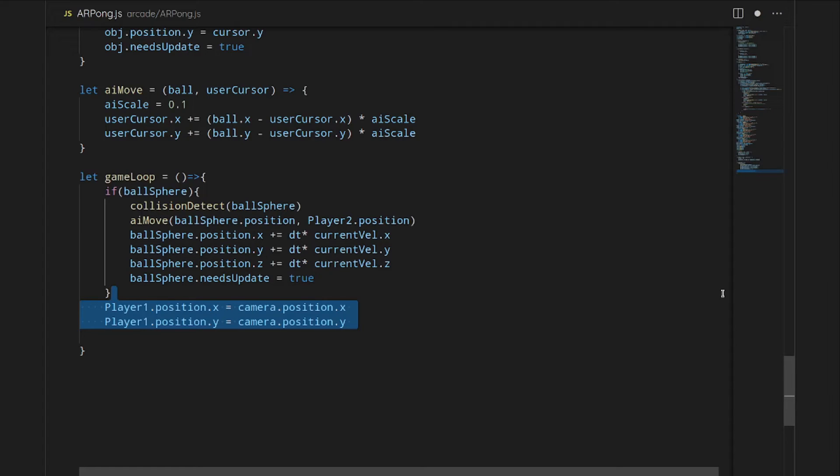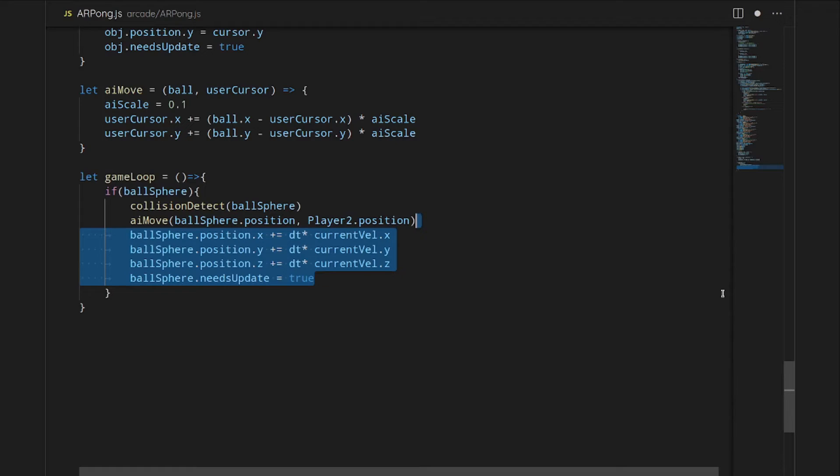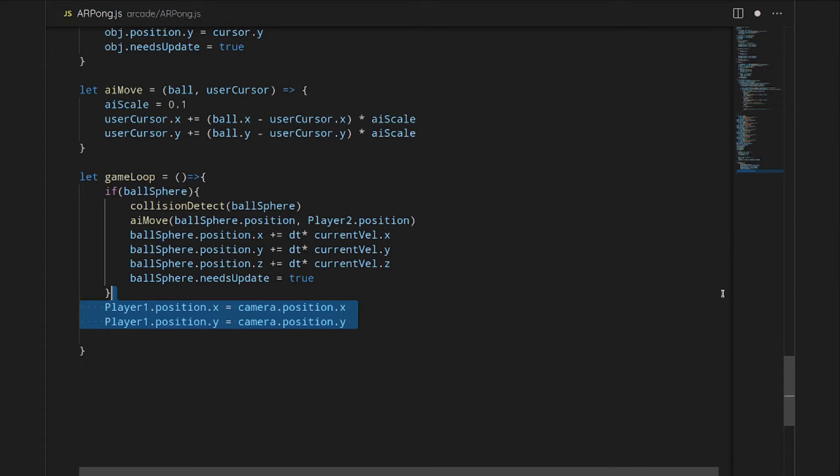Then we will update the player position. I didn't actually use the function that we made earlier, but this is what the function does. Vestigial code.